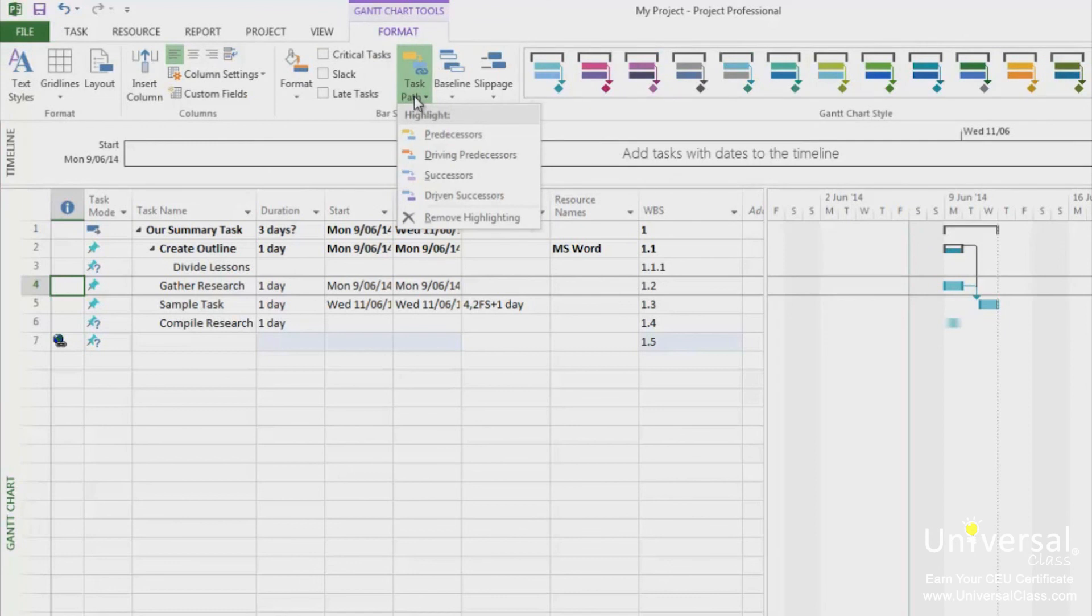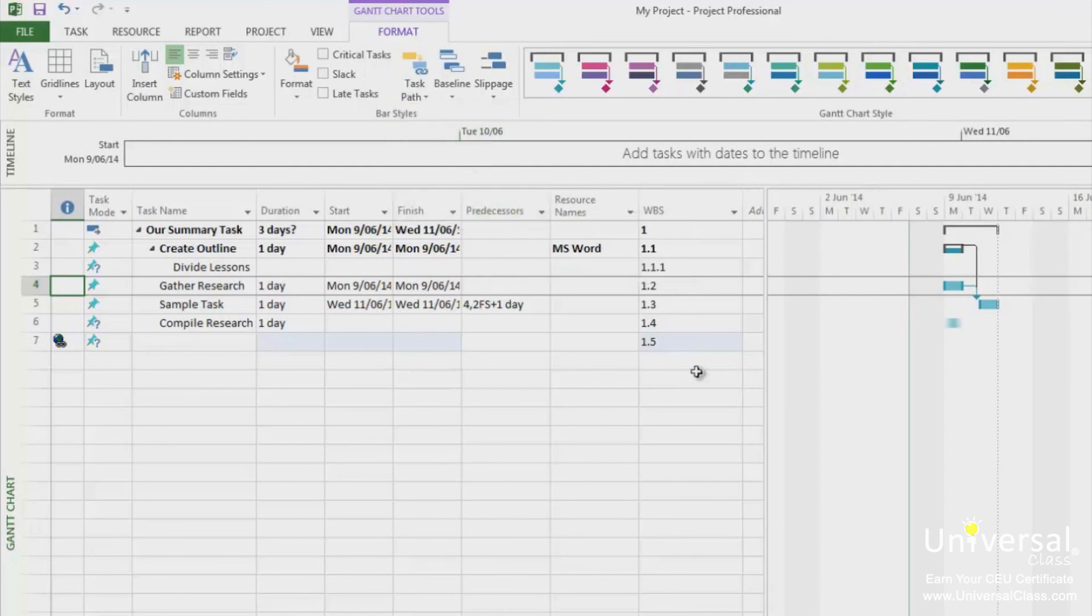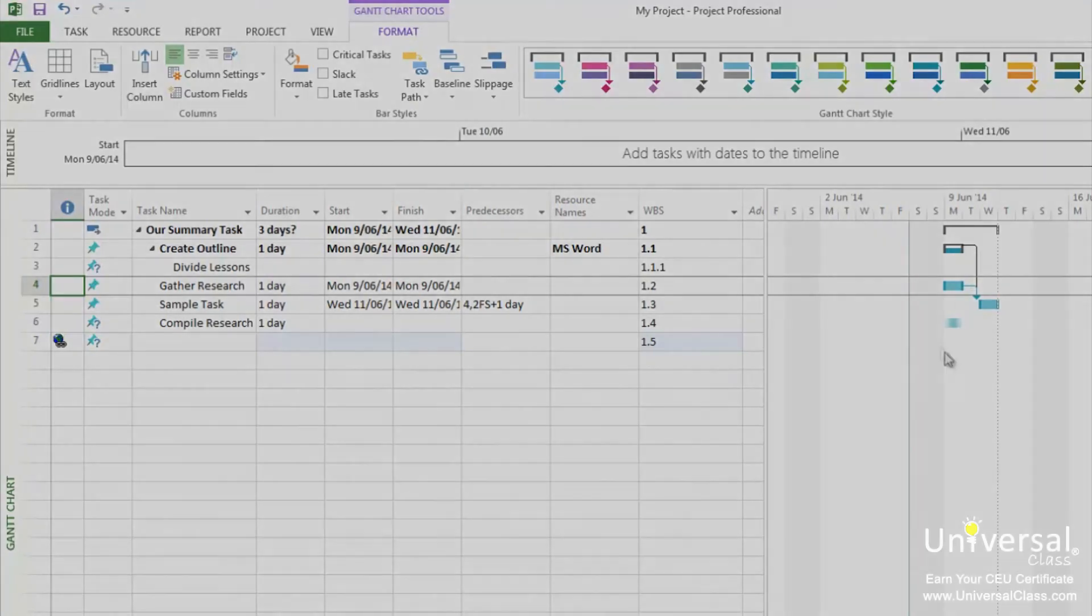The choices that you will see are Predecessors, Driving Predecessors, Successors and Driving Successors. We're going to choose Predecessors. If there are any Predecessors, you can see them highlighted in this form.